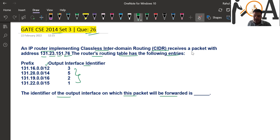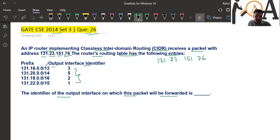So basically, the CIDR routing receives a packet with address 131.23.151.76. Looking at interface identifier 3, I have a 12-bit mask — that is, 12 mask bit numbers.